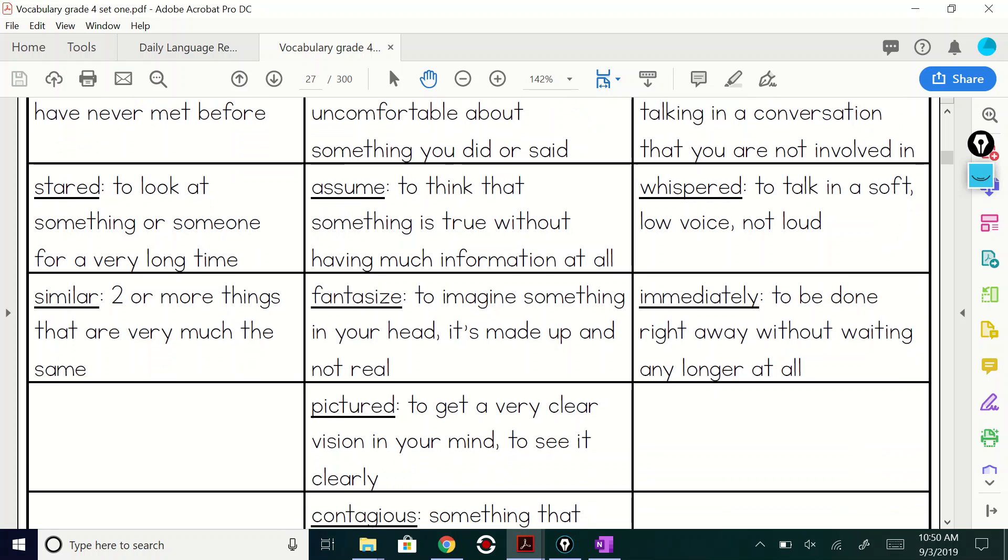Okay. Assume to think that something is true without having much information at all. Ask your parents the old timey saying that old folks used to tell us when we were kids. I can't probably tell you that one, but I know they would love to tell you. Assume.